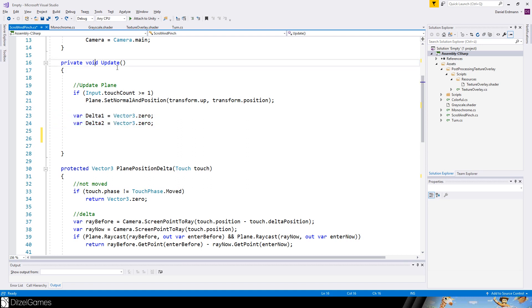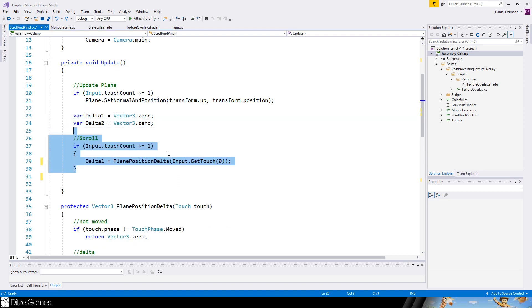Now let's come to the fun part, the update method. We will need two variables called delta1 and delta2.